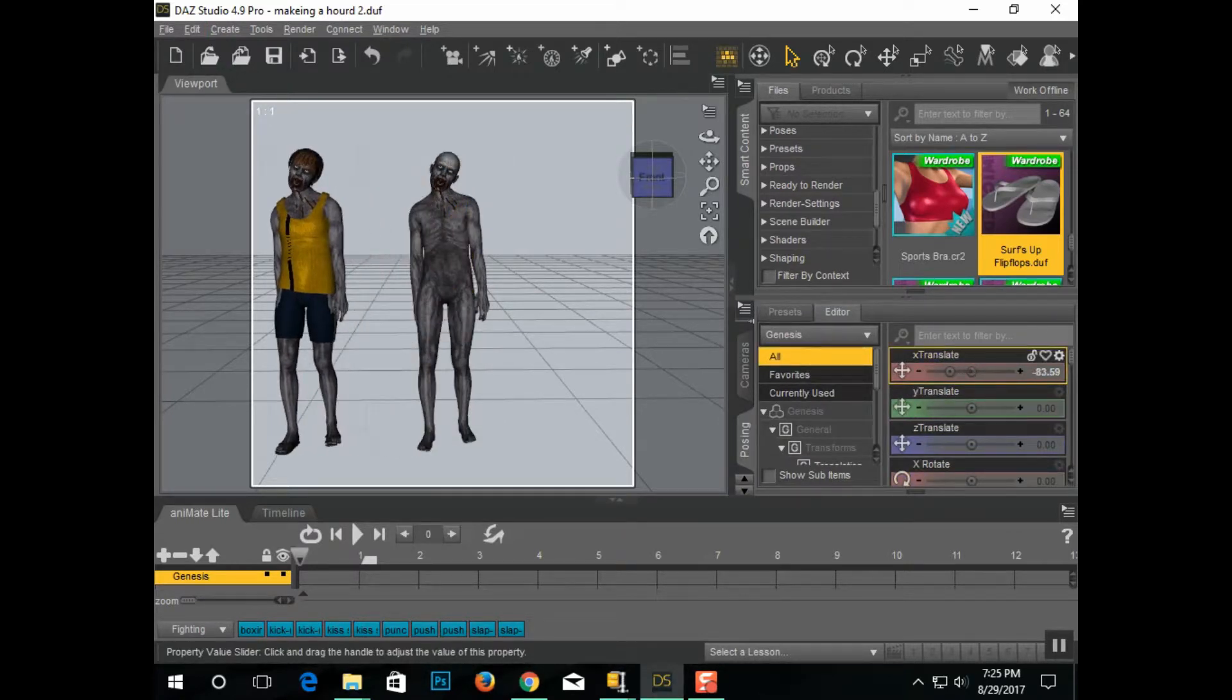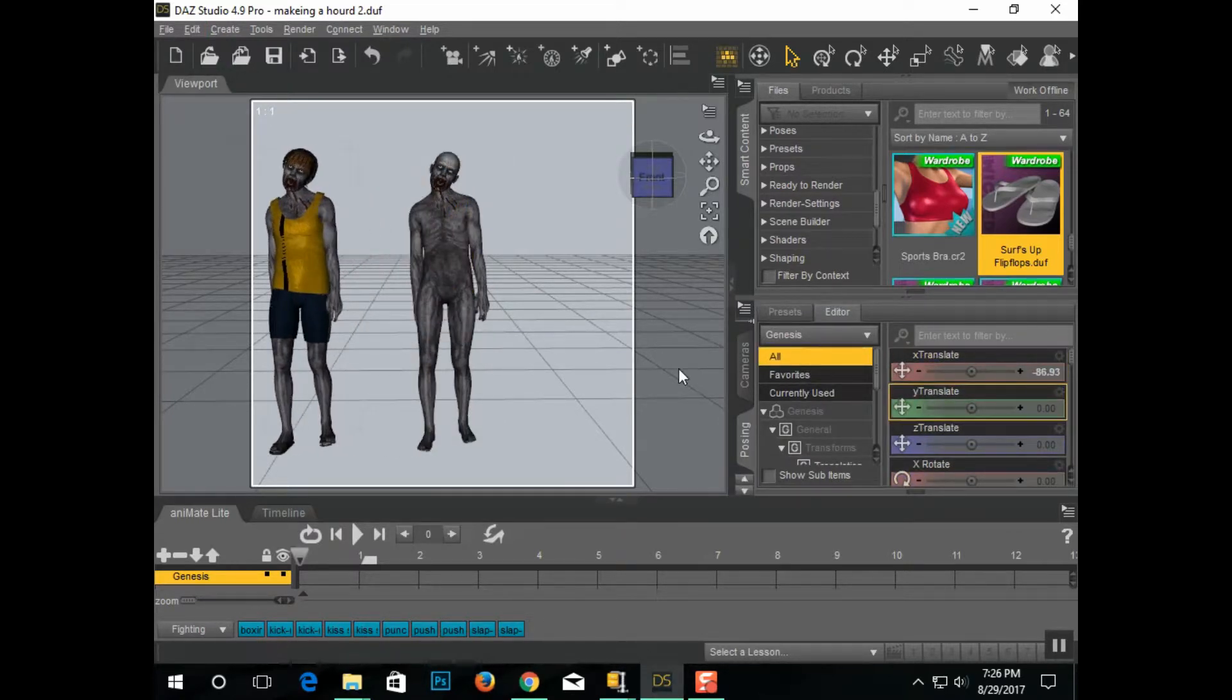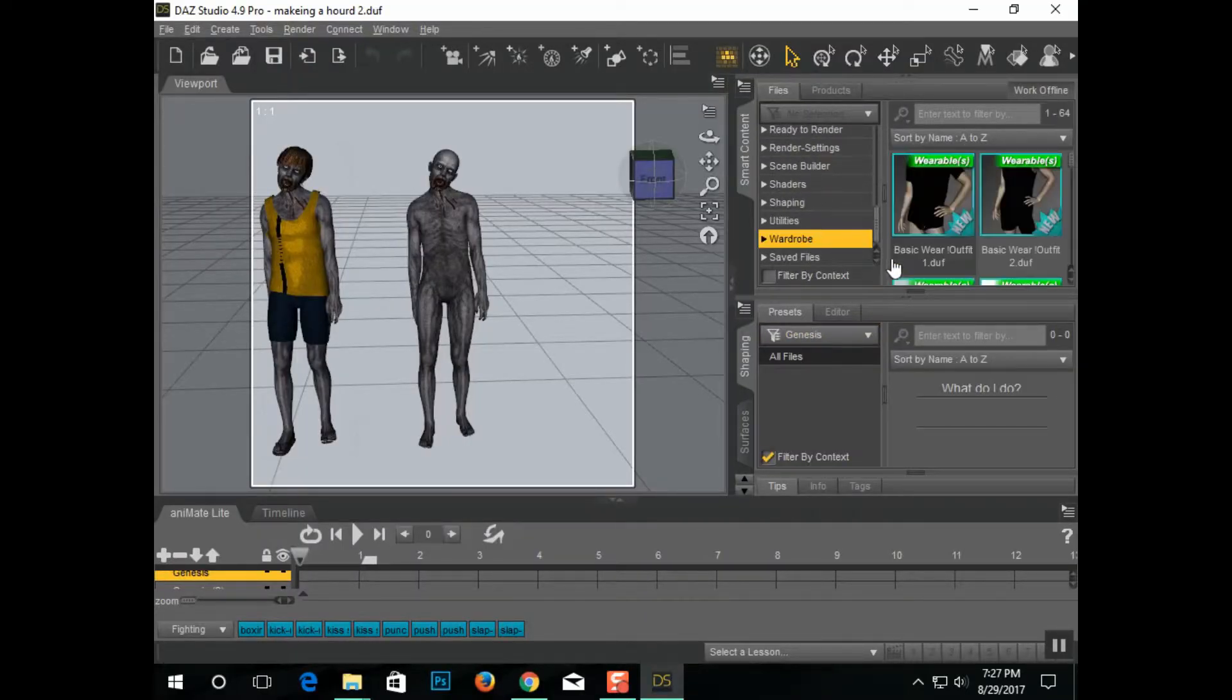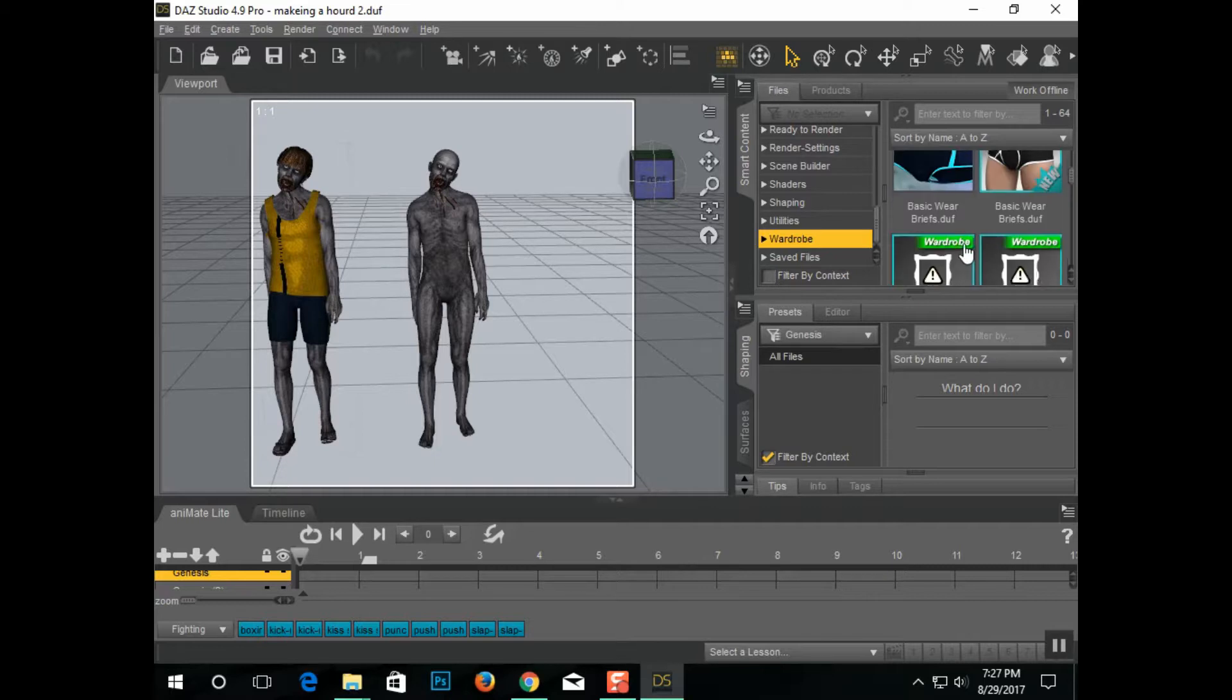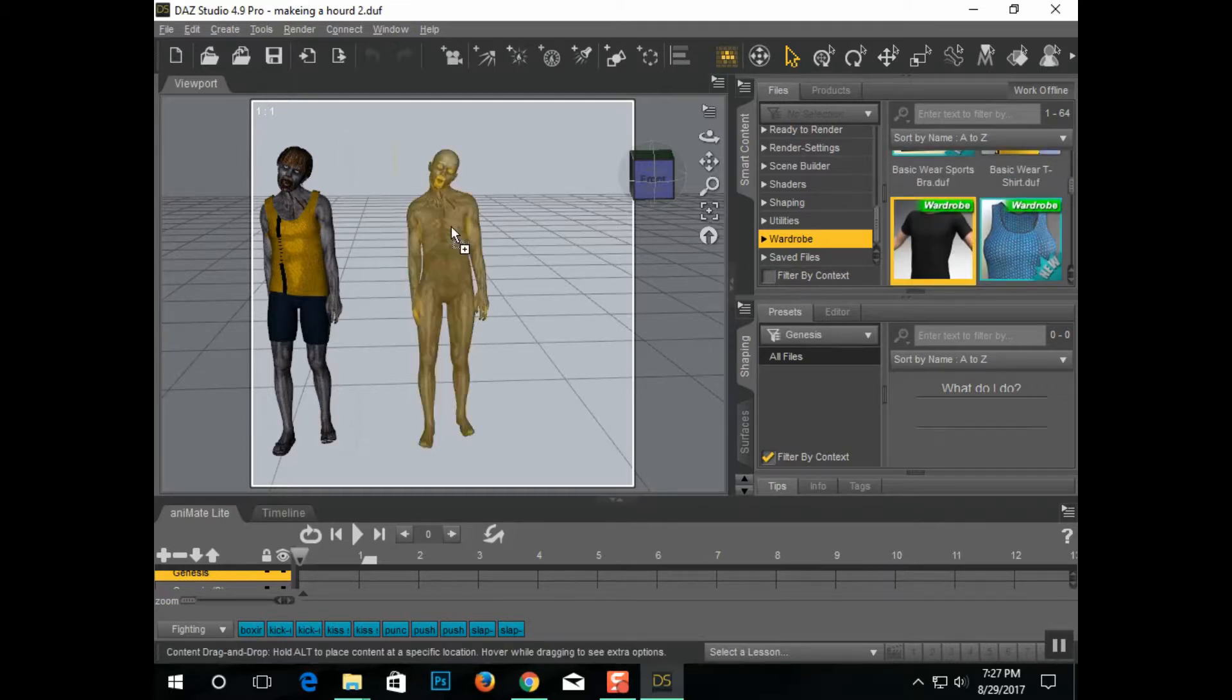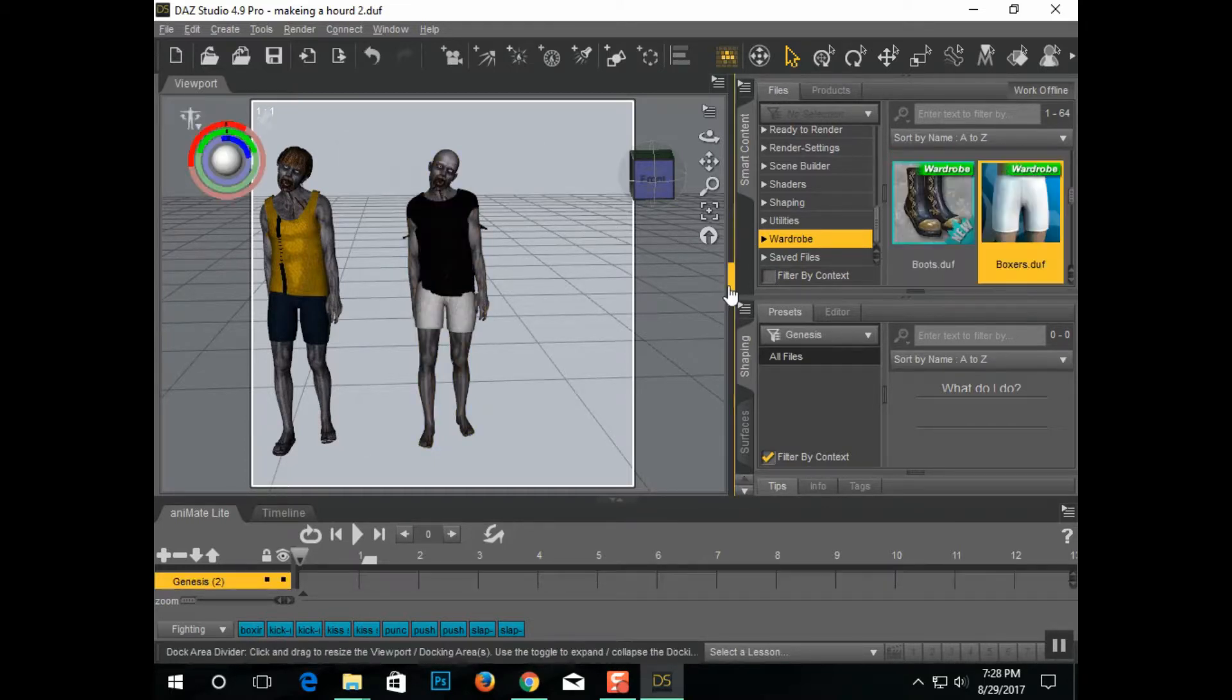The only thing is that I obviously have to put clothing on him, I have to put him new hair, shoes if I want, also he has to be reposed.